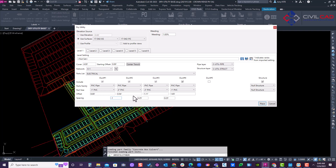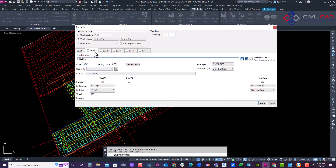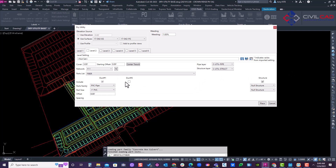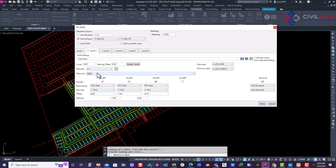Now I'll go to the second layer, set it to three feet deep, and call this fiber. Using pipe networks, I'll name it F-1. I have three fiber conduits, and I'm going to set the offset to negative one for pipe separation. Three feet of cover — hit the check mark.